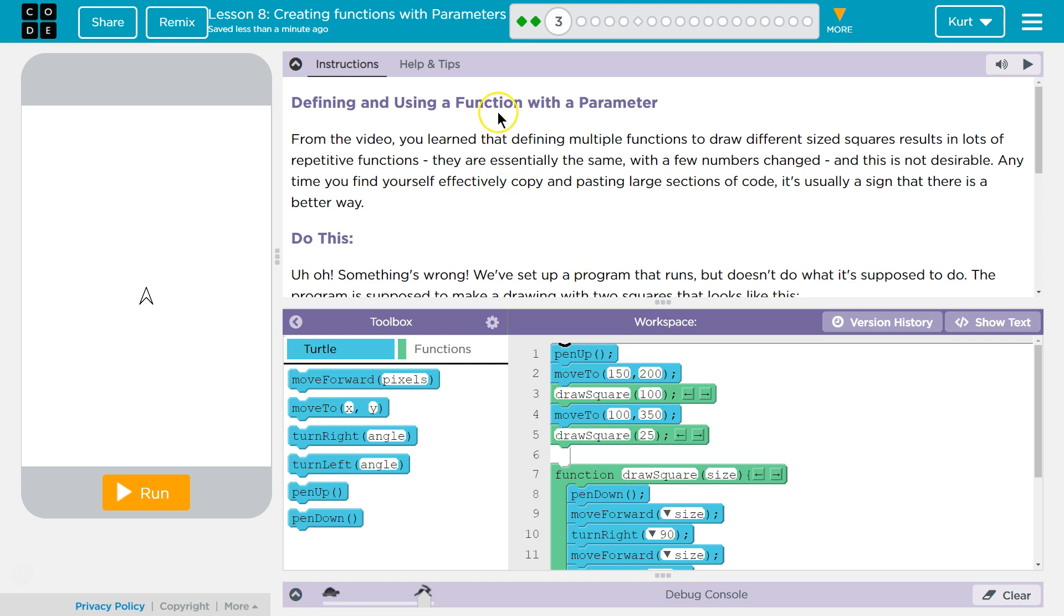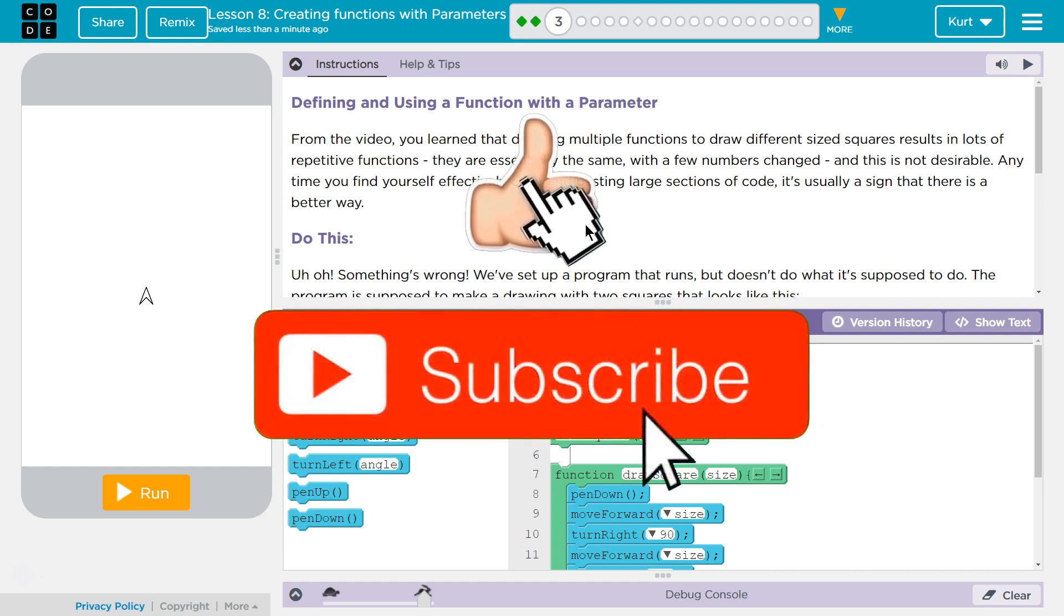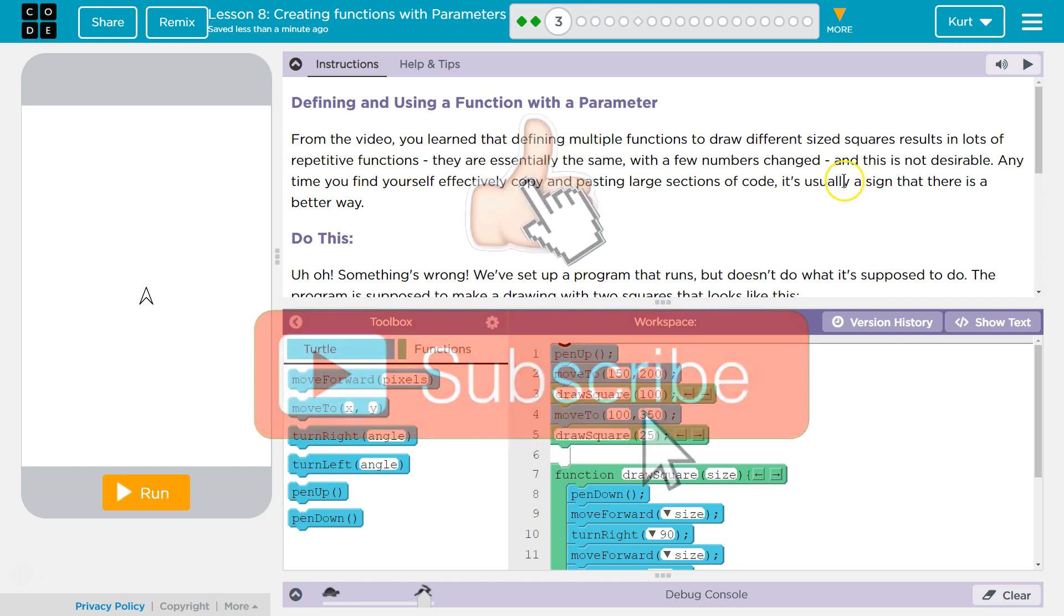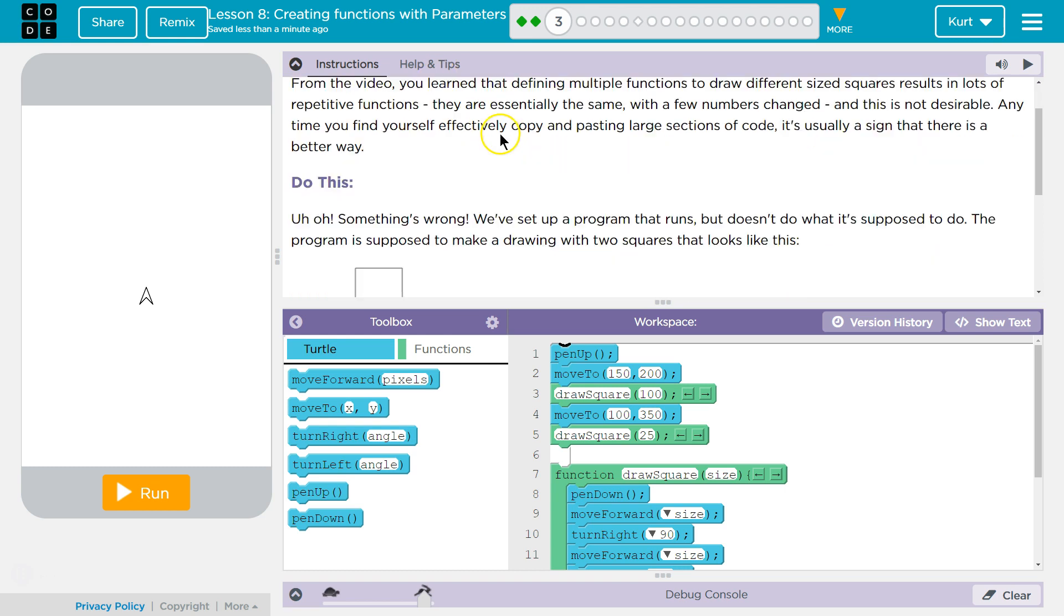Defining and Using a Function with a Parameter. From the video, you learned that defining multiple functions to draw different size squares results in a lot of repetitive functions. They are essentially the same, with a few numbers changed. And this is not desirable. Anytime you find yourself effectively copy and pasting large sections of code, it's usually a sign that there is a better way.